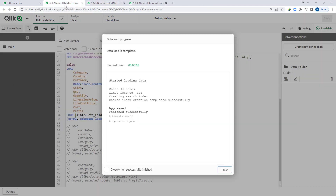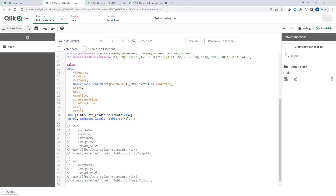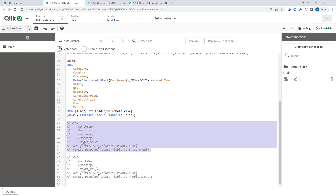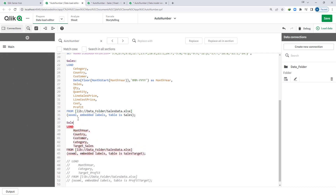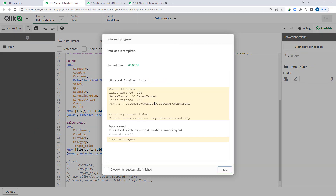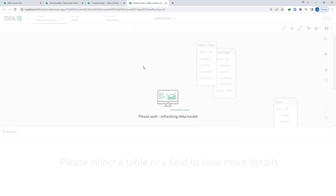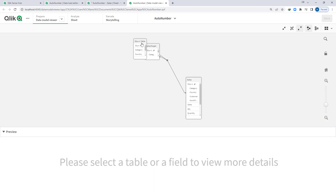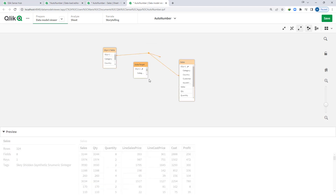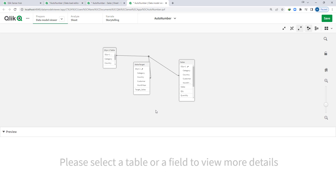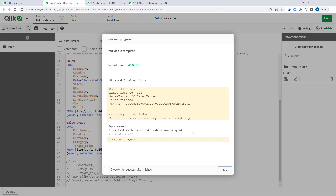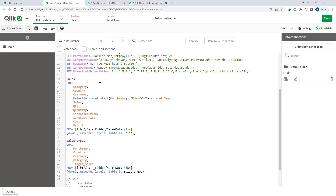Now we are going to load the second table — the sales target table. Once I load this table, we will get a synthetic table and synthetic key because category, country, customer, and month-year are duplicating in both tables. If we look at the data model, we can see the synthetic table. In these cases, we need to create a composite key in both tables.